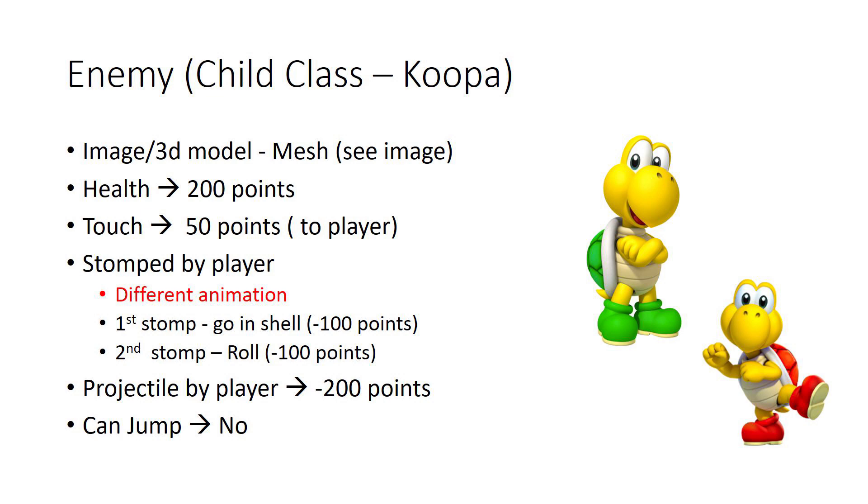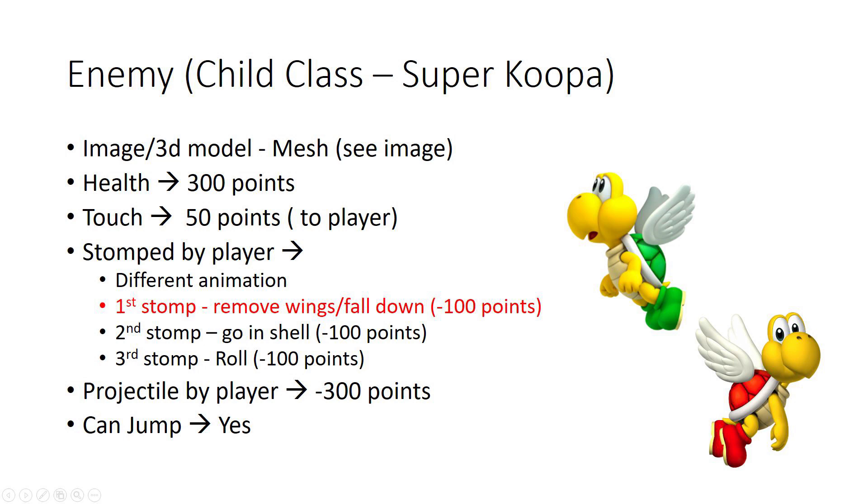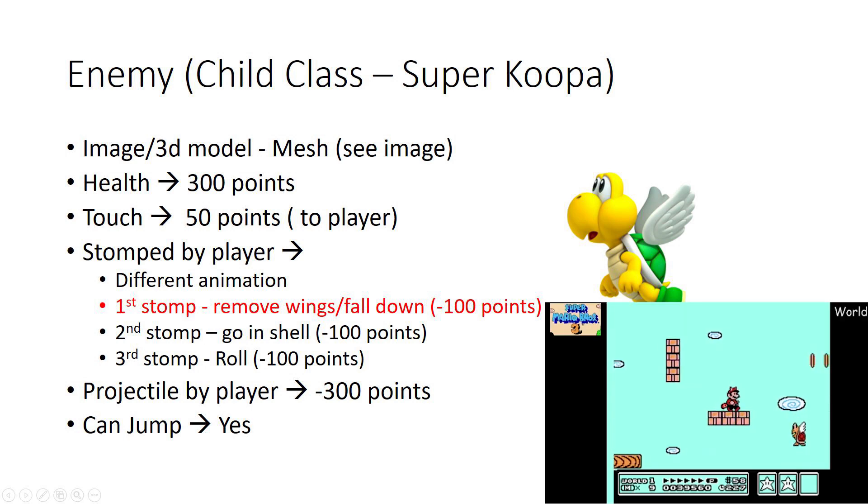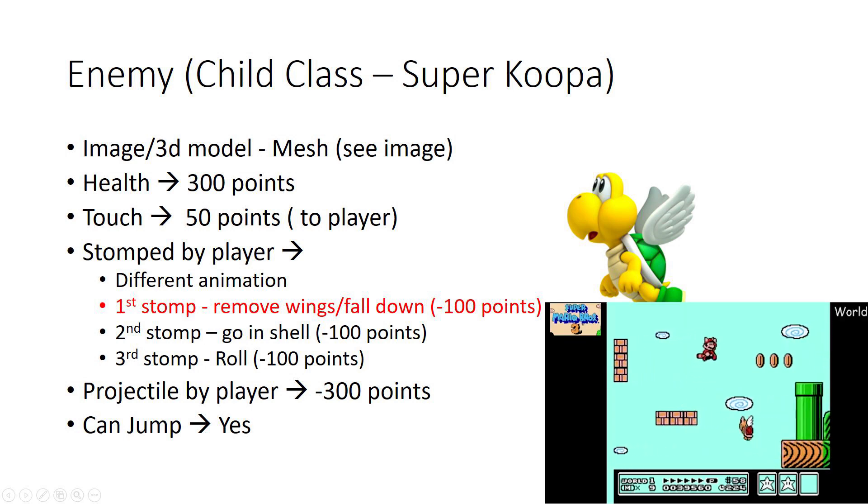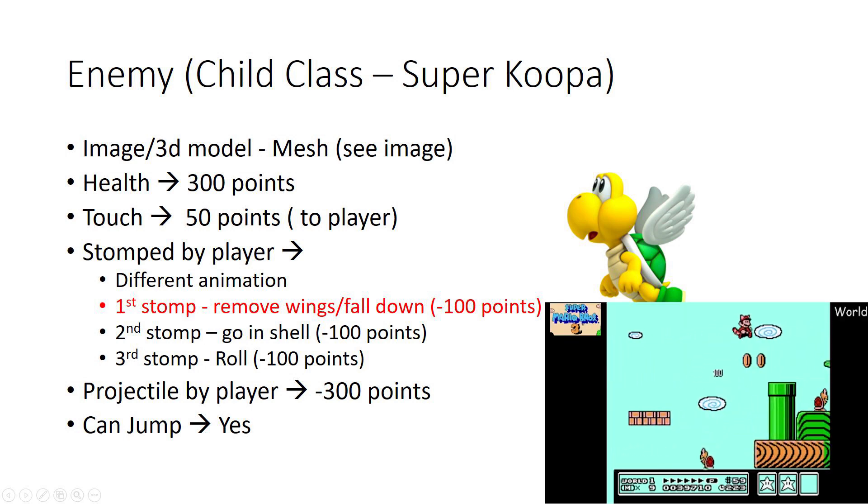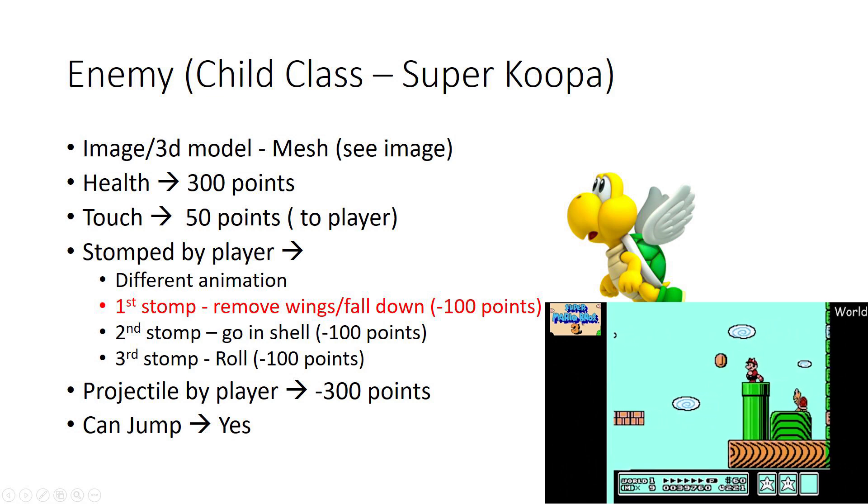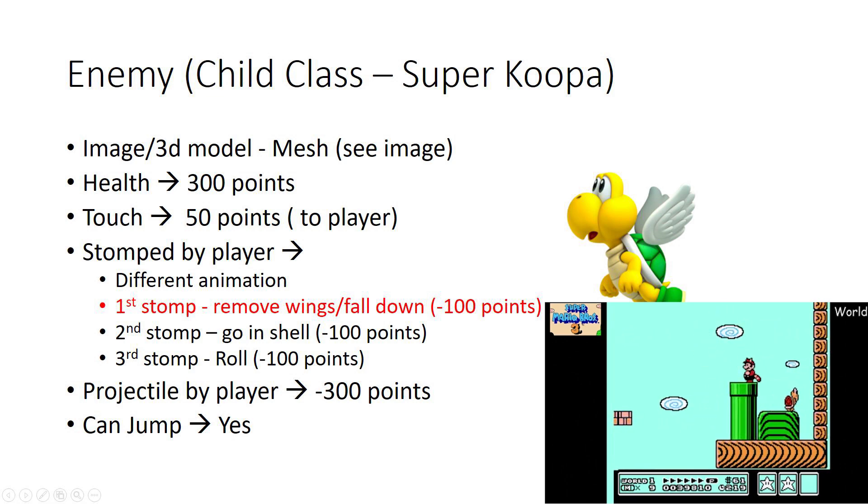The thing is, you could have them have different colors, and by the color notation of the mesh you could give them - say red could have more health and green could have the minimum amount of health allowed for a Koopa. That way you can have variety in your game by having the same enemy but just giving them a little bit of variety.